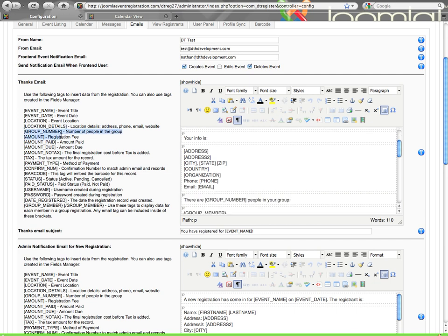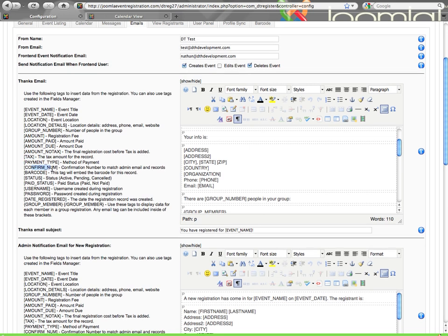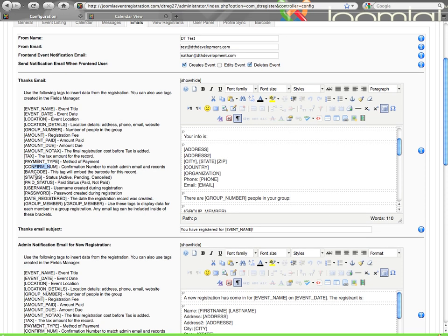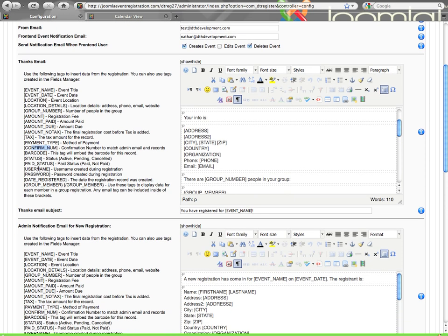Group number will pull just an actual number of how many are in the group. Amount is the total registration fee, then you have amount paid, amount due. You can show the amount with no tax, and then you have a tax tag to show the actual tax amount. The payment method, confirmation number is what's created for each record. Barcode, if you're using barcodes and you want to include that in the email, you can do that with this tag. And then you have your status, paid status, username and password.